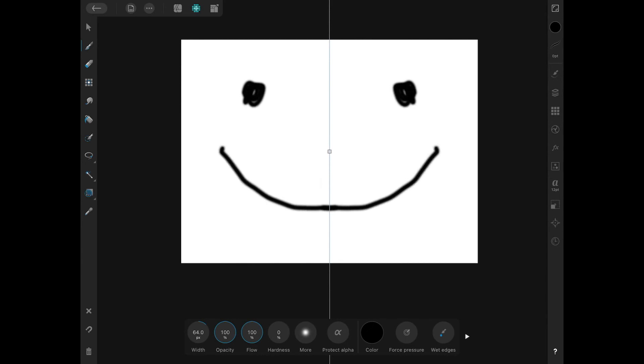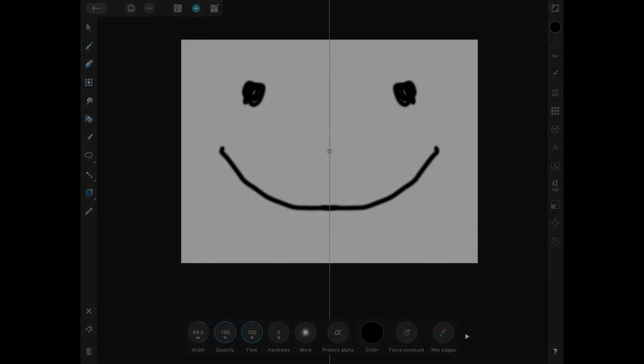So that is how you can go about using mirror mode in Affinity Designer for the iPad. As always, thanks for watching.